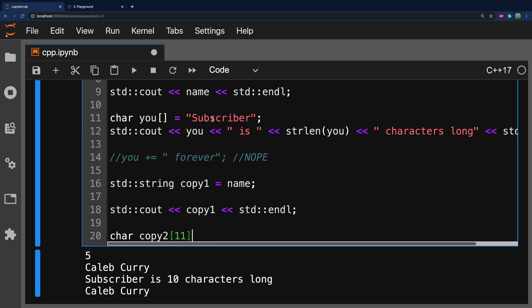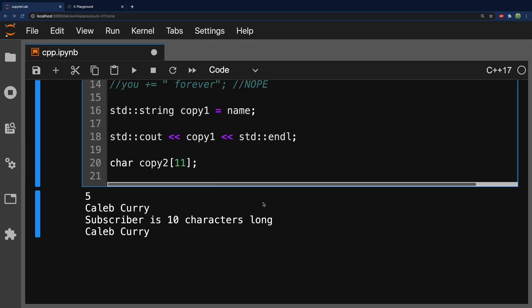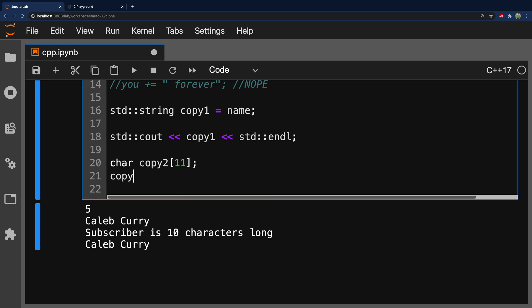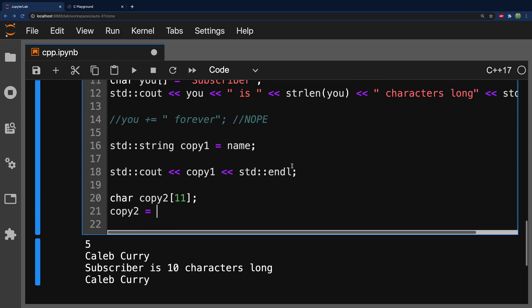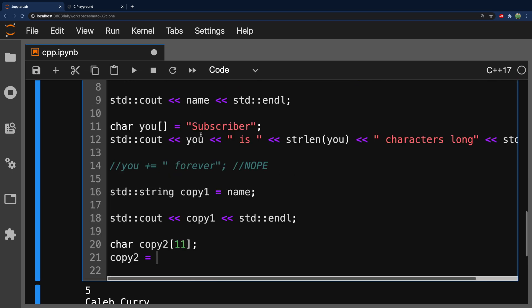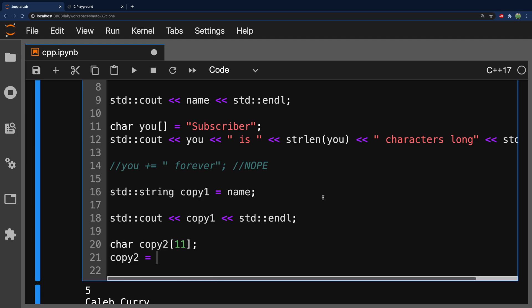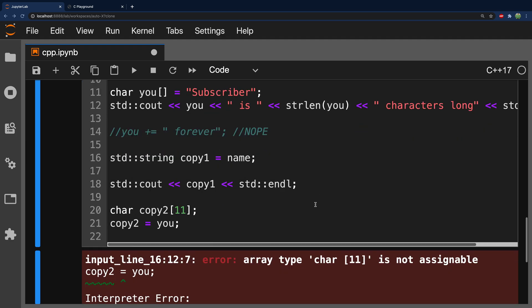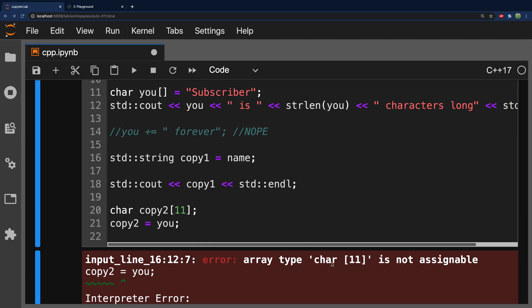Plus the null terminating character. And we can try to assign to it. So, we could say copy two and assign it the previous variable we had, which is called you. But when we run this, we get error array type char 11 is not assignable.